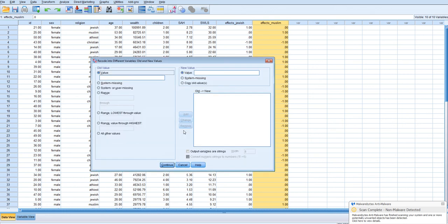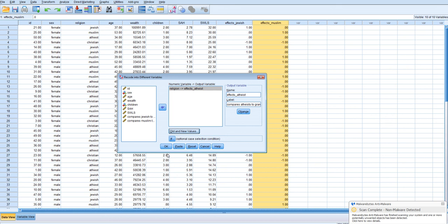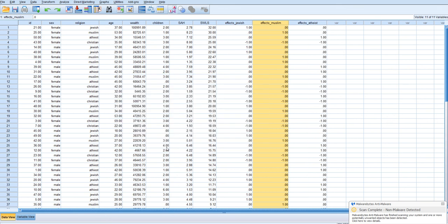And now atheists were coded as three. Threes become ones. And remember fours remain as negative one. And then everybody else becomes zero. Click continue and OK.